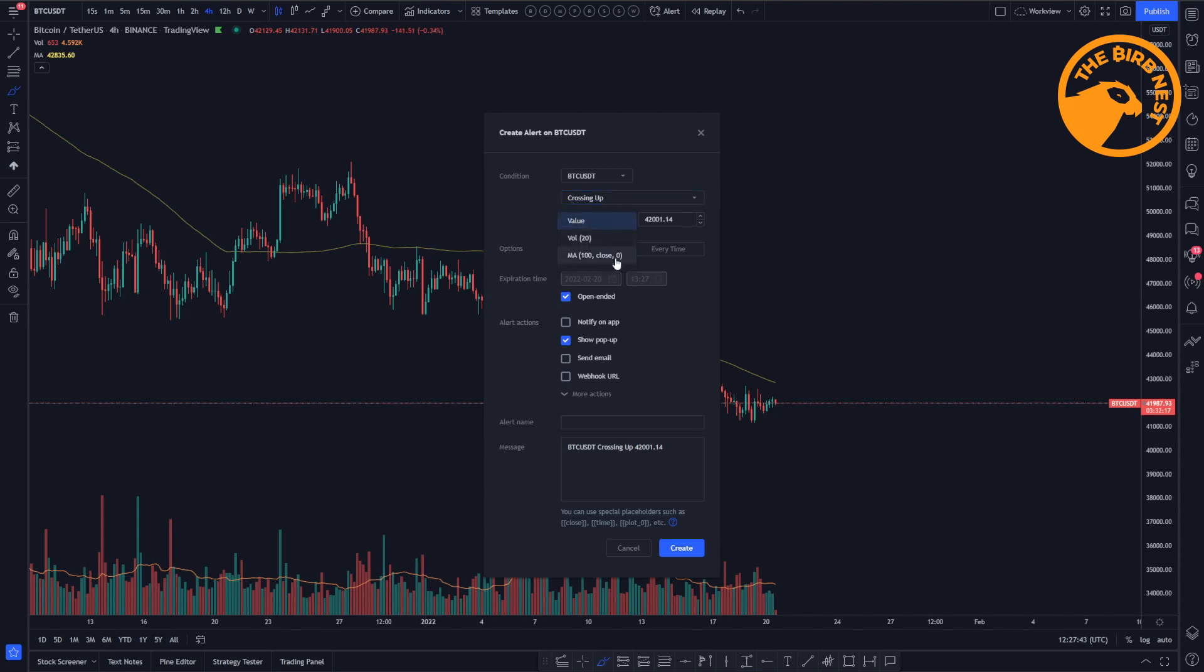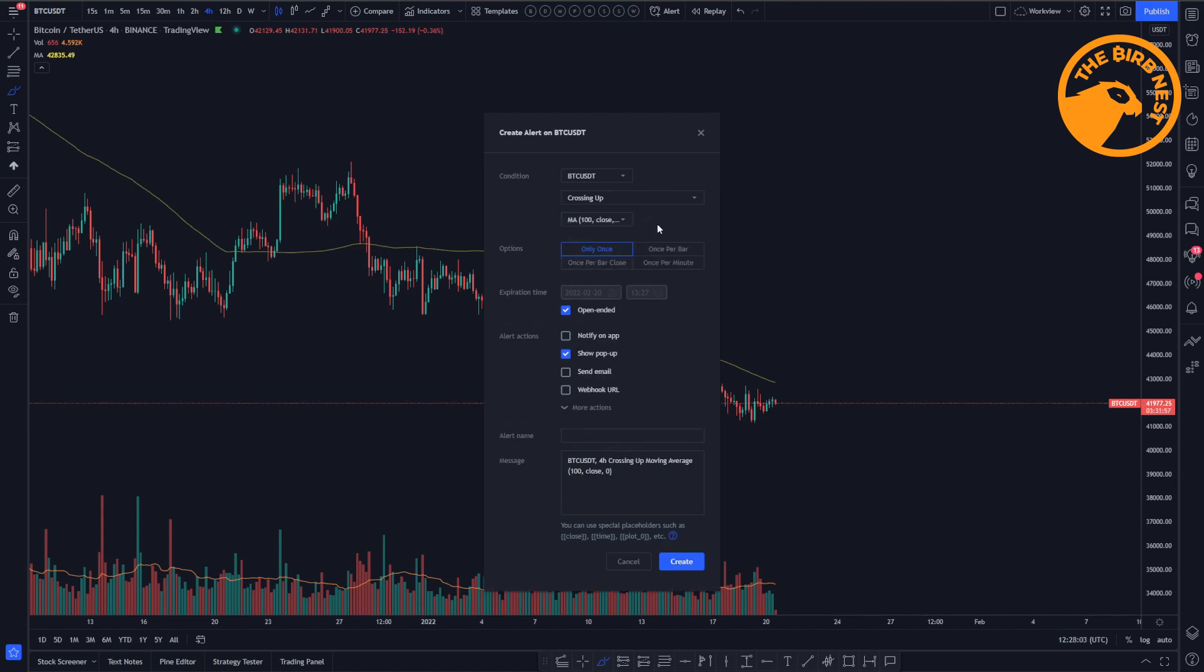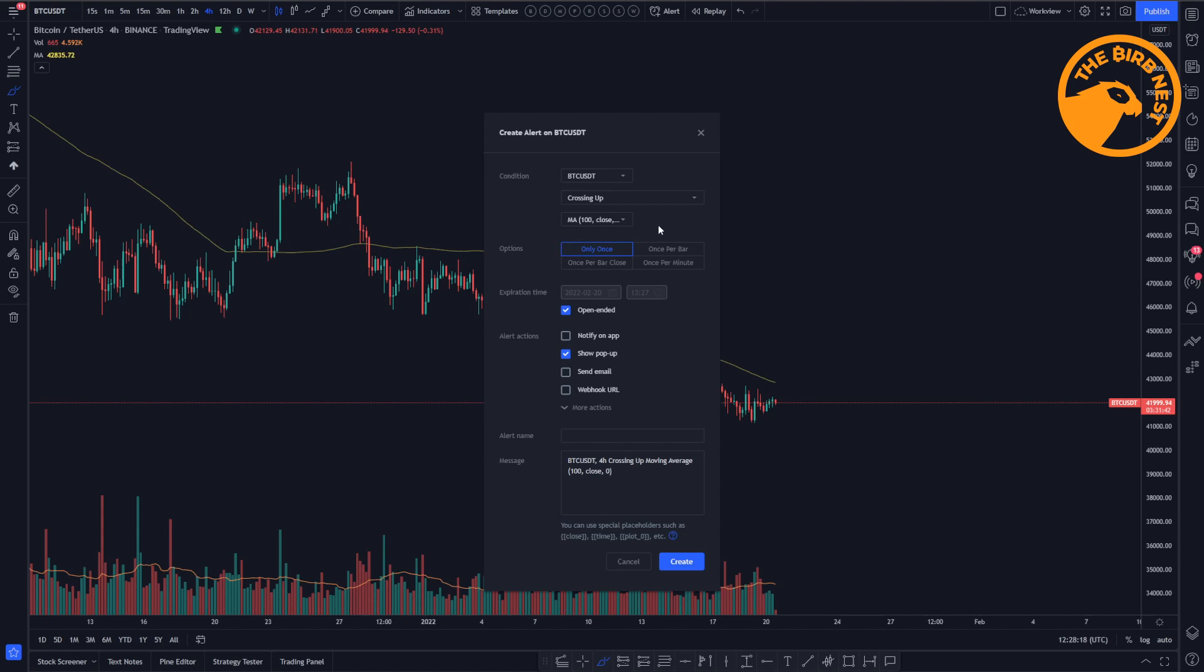Then we have the options. The options here are that it triggers only once, so you can have an alert that only triggers once and doesn't repeat. But maybe you want to set this alert for much longer and maybe have this alert running so you get notified every time Bitcoin is crossing the 100 moving average from downside to the upside. So you could set that once per bar, so every time it crosses on this time frame it will alert.